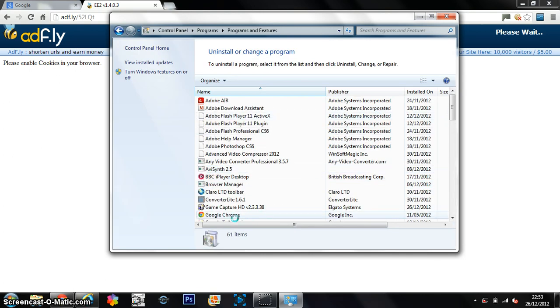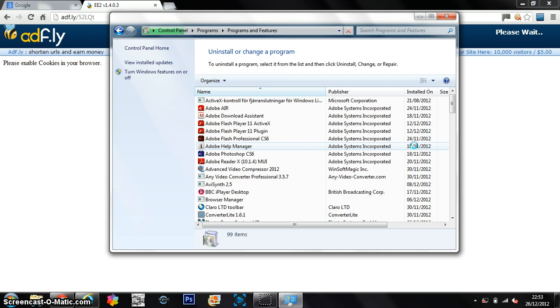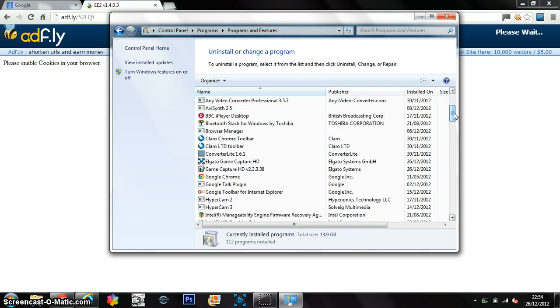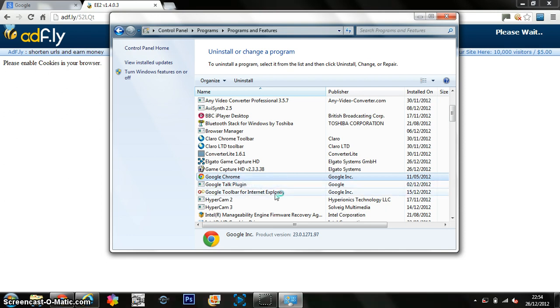And then as you can see where it loads up, I'll just find Google Chrome there. So what I'm going to do is you can either just double click on it or you can actually just do a right click on it and you can just click Uninstall.